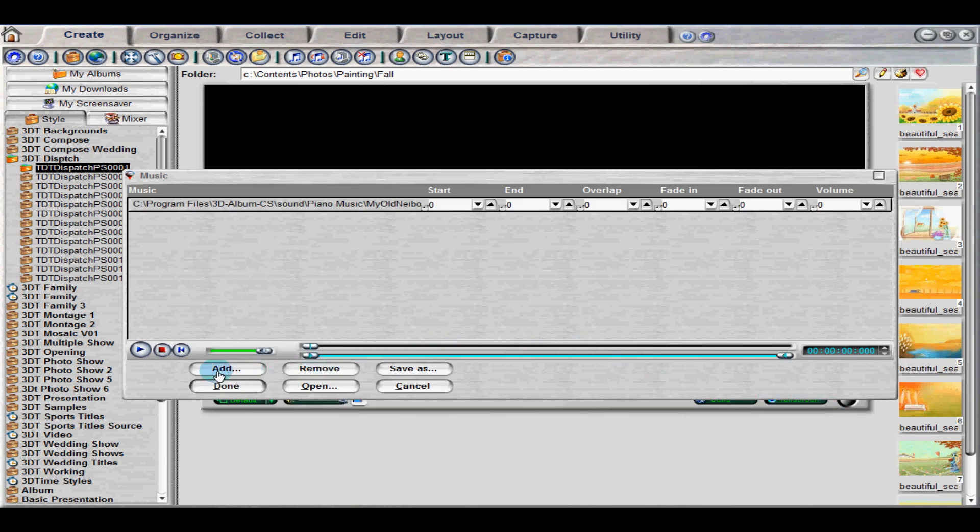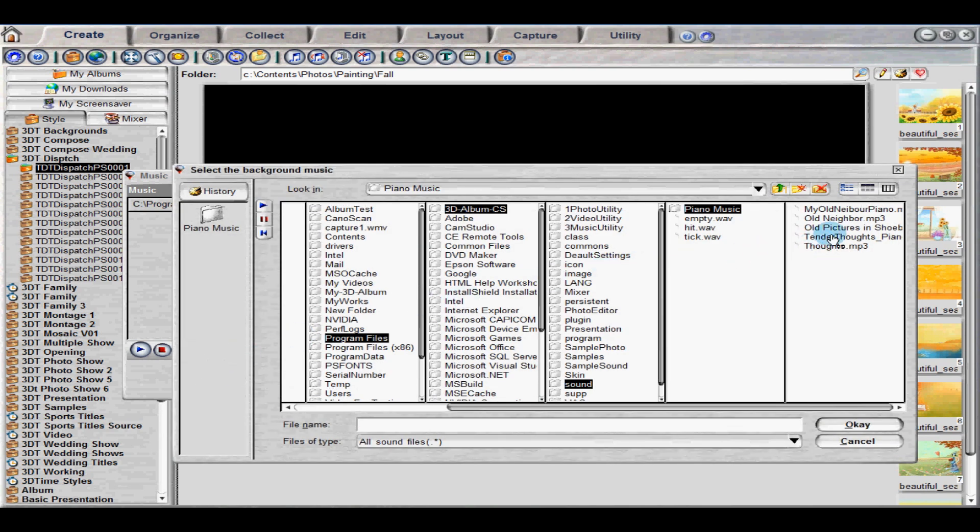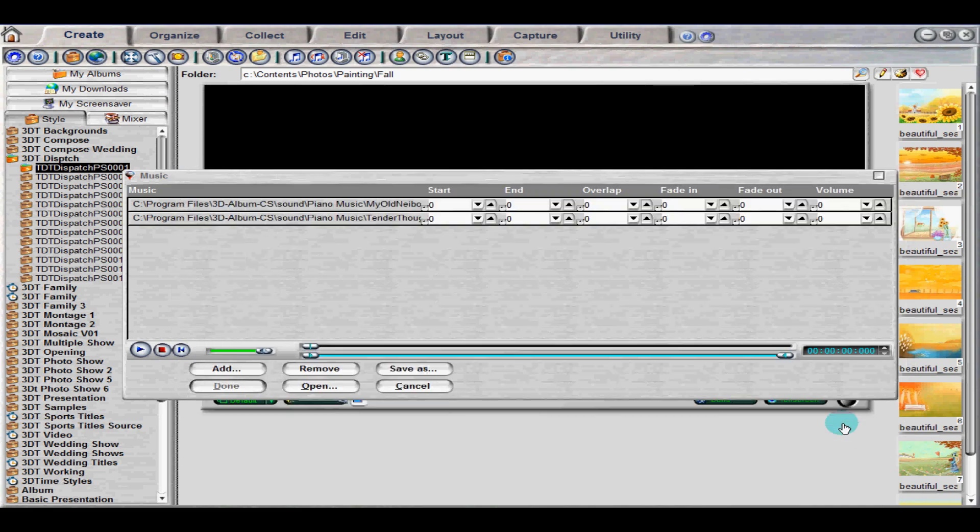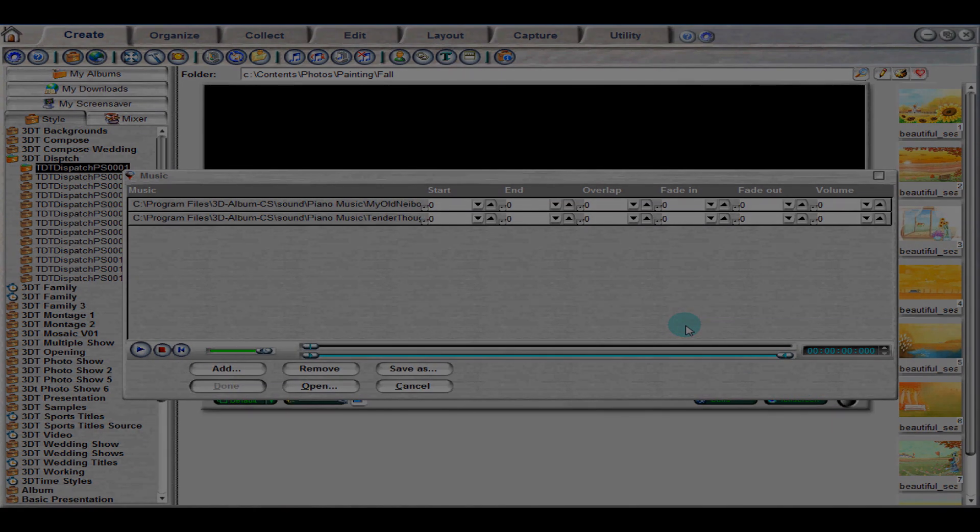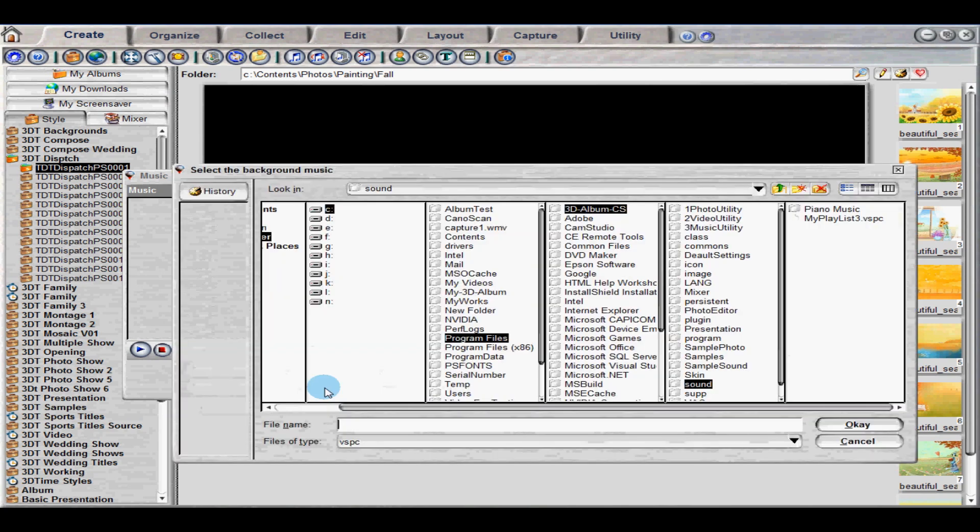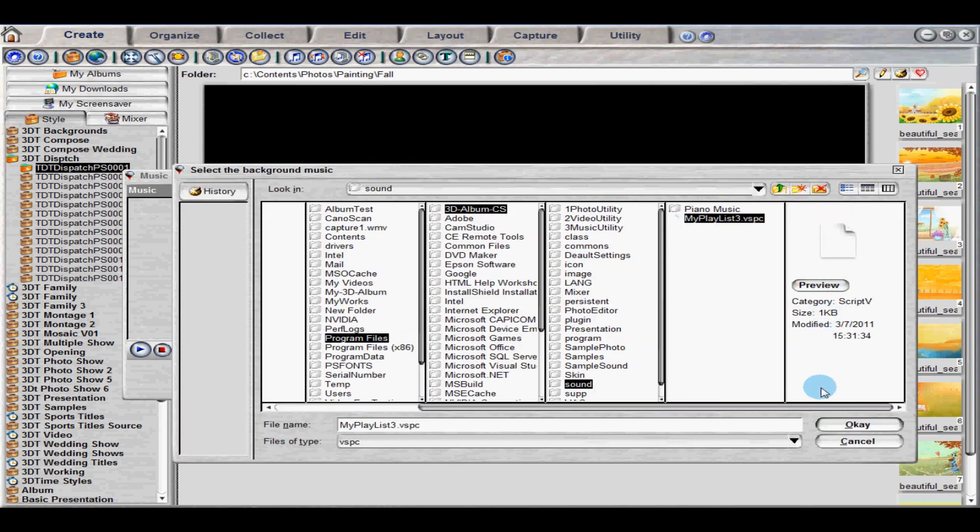If you want to add another audio track to your playlist, just follow the steps from before. Instead of creating your own playlist, you can also add an existing one. The file should be in the .vspc format.